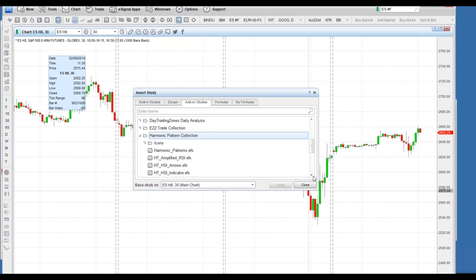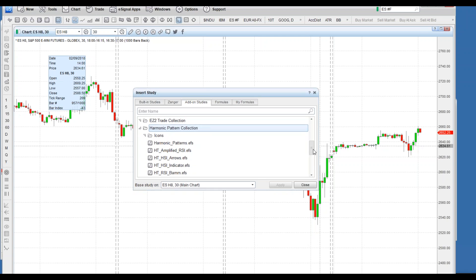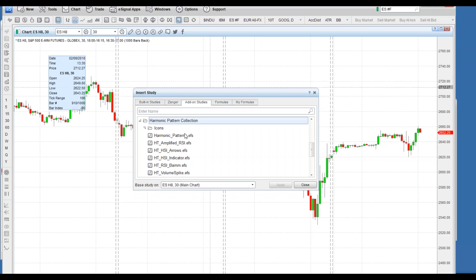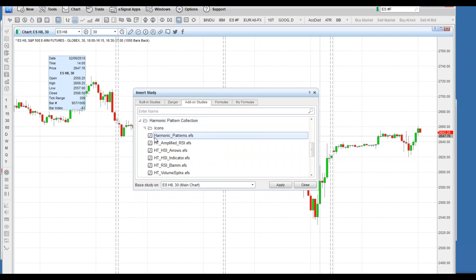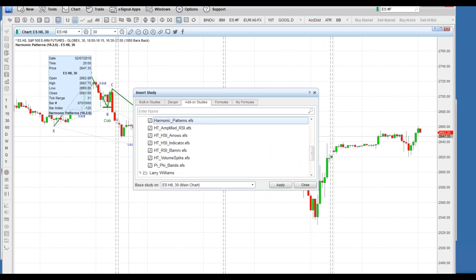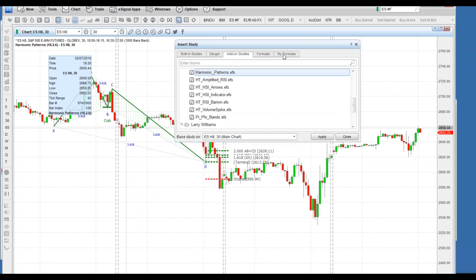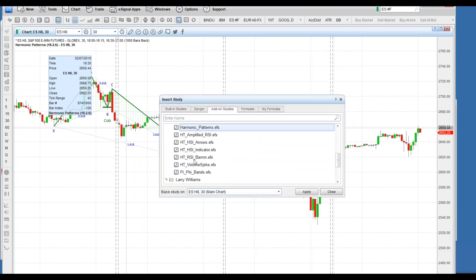We'll scroll down to harmonic pattern collection. Harmonic pattern collection is one of the most popular of the eSignal add-ons, if not the most popular. A lot of people are really embracing it with the power and stability of the eSignal platform and their quality data. Click into this harmonic pattern collection folder.